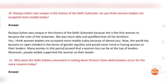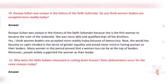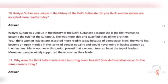Question number ten: Raziya Sultan was unique in the history of the Delhi Sultanate. Do you think women leaders are accepted more readily today? Answer: Raziya Sultan was unique because she was the first woman to become ruler of the Sultanate and was more able and qualified than all her brothers. Yes, women leaders are accepted more readily today because of democracy; the world has become more open-minded in terms of gender equality, and many women in this period have proved that a woman too can be at the top, with people widely supporting women as their leaders.